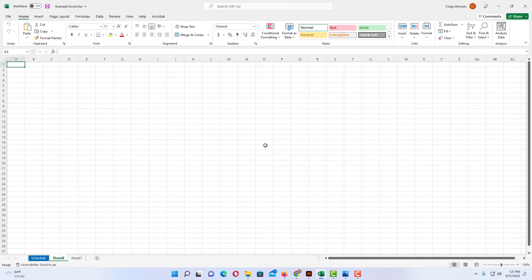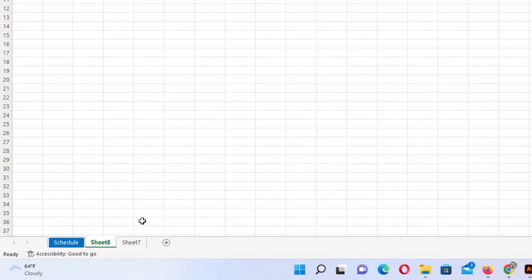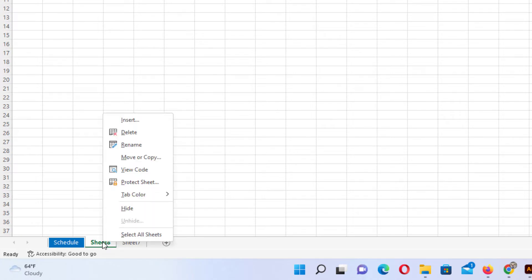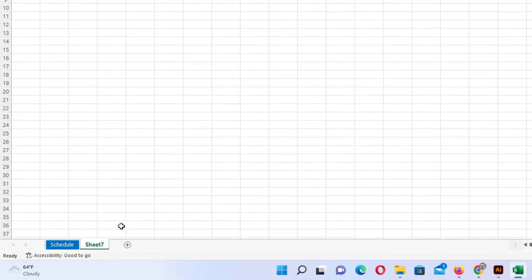To delete worksheets in Microsoft Excel, there are a couple different ways to do that. You can go down to the bottom tab of the worksheet that you want to delete. You can right click on it. You can go up to delete, click on that, and it has deleted the worksheet now.